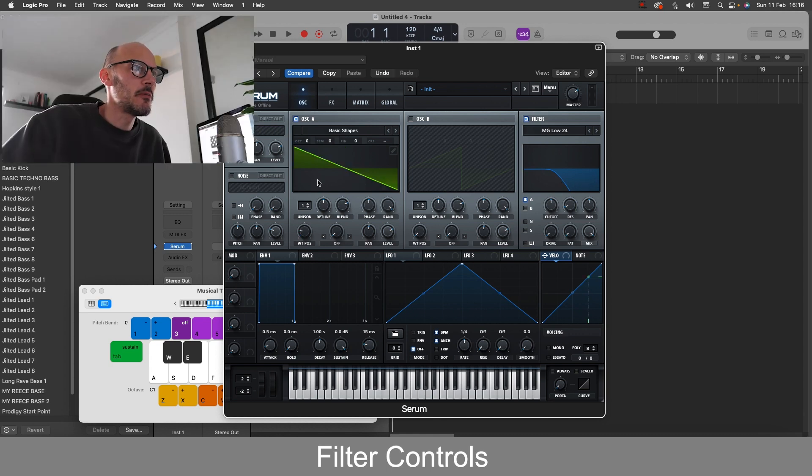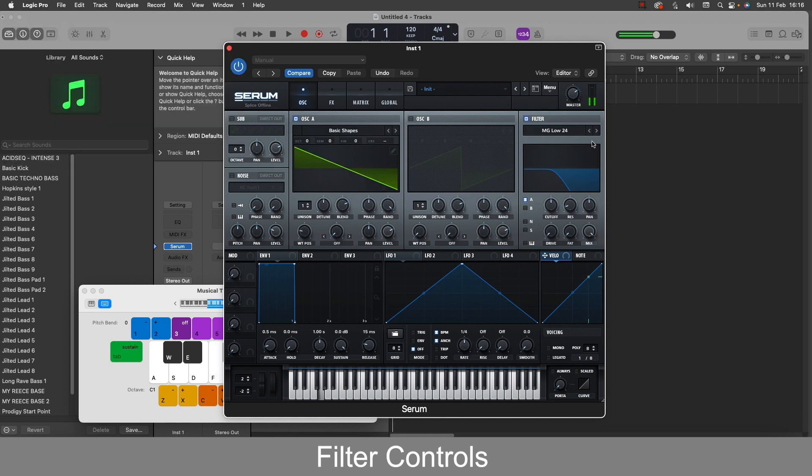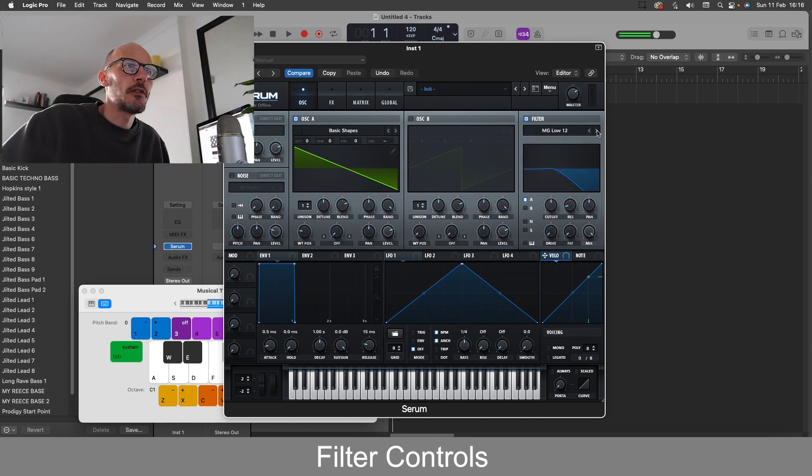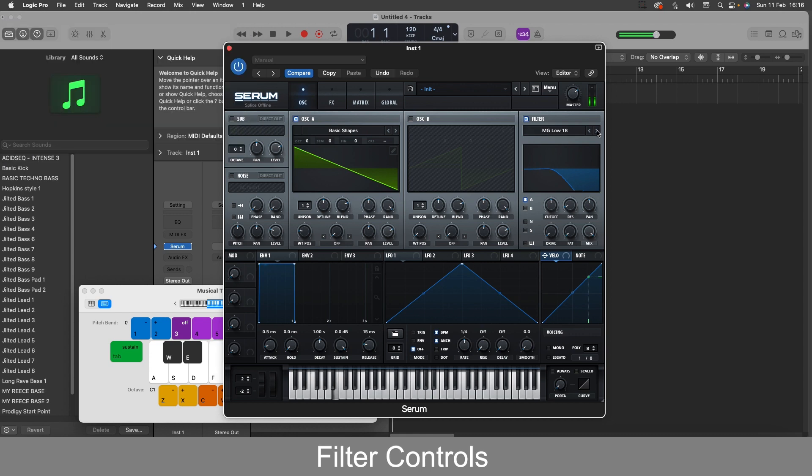So I'll just demonstrate here with the saw wave. See that's low 24, so that's cutting lots of the high out. If I go low 6, I'm gradually muffling out that high end and leaving us with the low end.